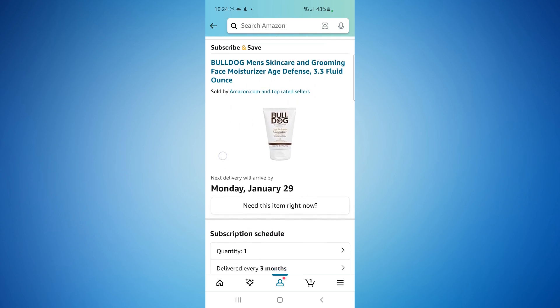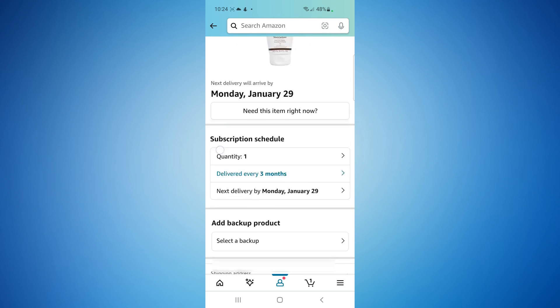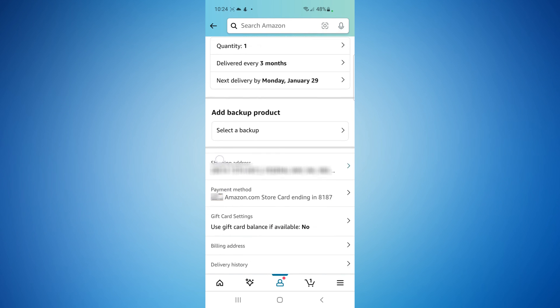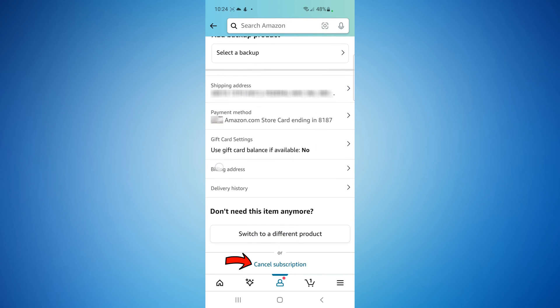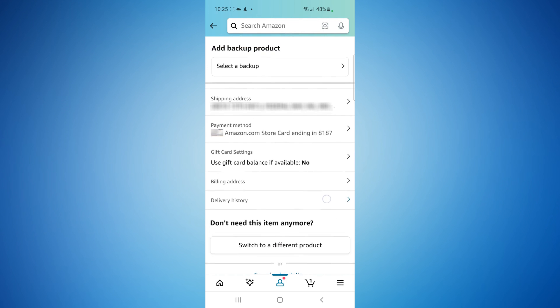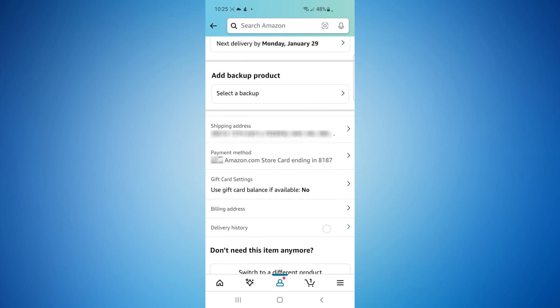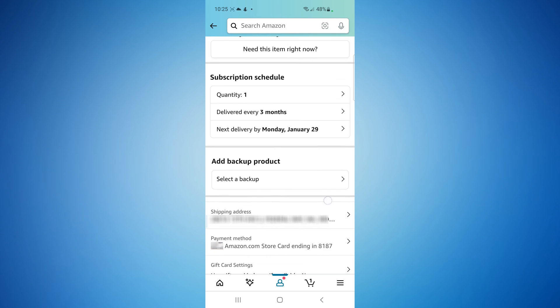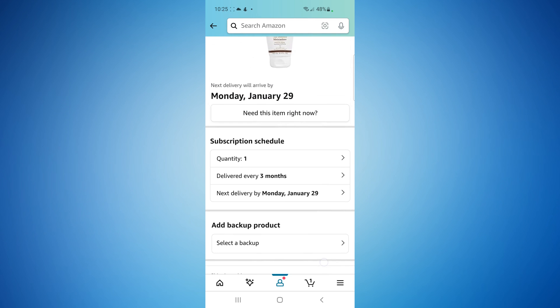Once that opens up, you just have to scroll down all the way to the bottom and select cancel subscription. It'll give you a second prompt that asks if you really want to proceed with this action, but that's all there is to canceling it.